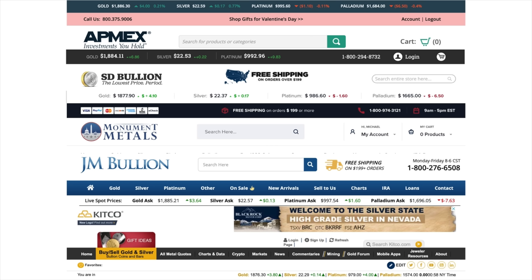Monument Metals is the next highest, then Hero Bullion, SD Bullion, JM Bullion, and finally Apmex, with the highest added amount.